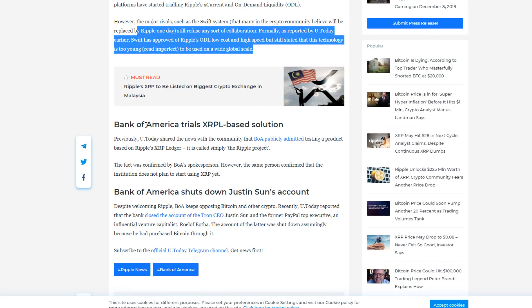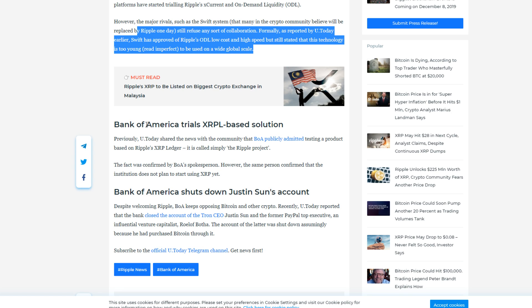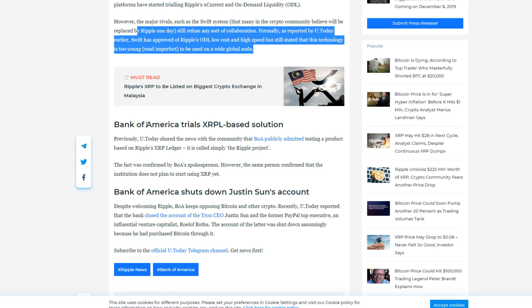BoA trials XRP based solution. Previously, the news shared with the community that Bank of America publicly admitted testing a product based on the XRP ledger. It's simply called the Ripple Project. The fact was confirmed by BoA's spokesperson. However, the same person confirmed that the institution does not plan to start using XRP just quite yet. Last but not least, to me the most interesting part of this article: Bank of America shuts down Justin Sun's account. Despite welcoming Ripple, which Justin Sun used to be an employee of, BoA keeps opposing Bitcoin and other crypto. Recently it was reported that the bank closed the account of Tron CEO Justin Sun and the former PayPal top executive and influential venture capitalist. The account of the latter was shut down assumingly because he had purchased Bitcoin through it.